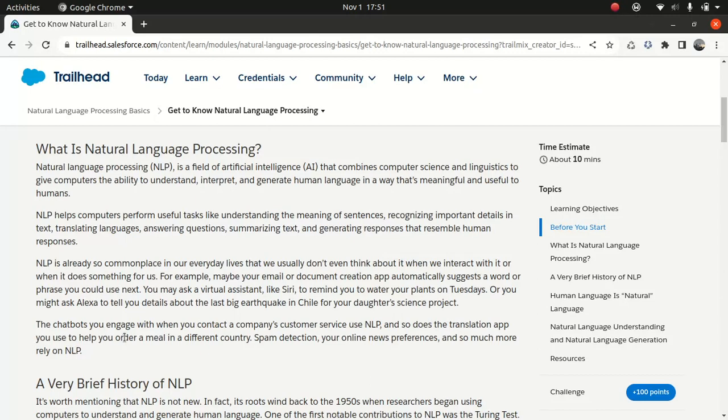Good everyone. I hope you guys have an amazing day. So what I'm going to do today, I'll talk about NLP, that's Natural Language Processing. Now I'm not going to make any separate slide because I thought I might as well teach you guys from Trailhead.